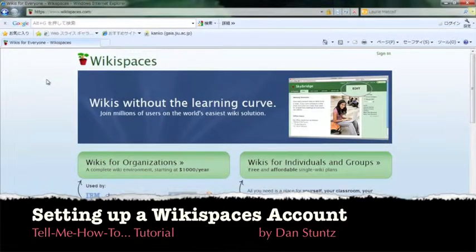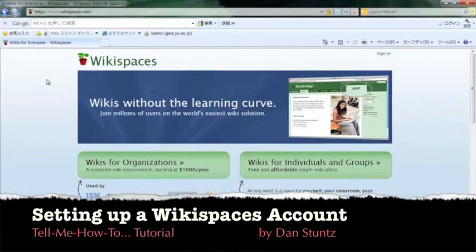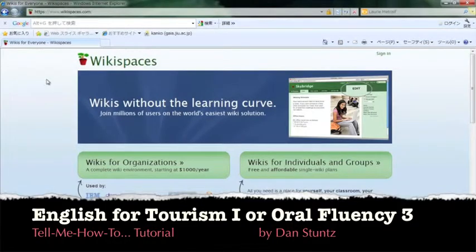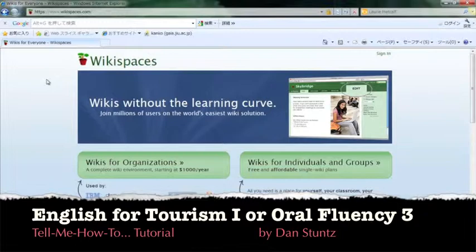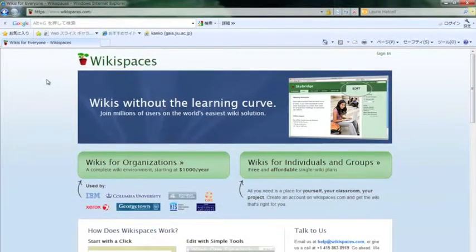Hello, this is a tell-me-how-to tutorial for setting up a WikiSpaces account at wikispaces.com. This is for students in English for Tourism 1 or Oral Fluency 3 in the Faculty of Tourism at Josai International University.